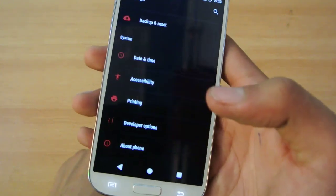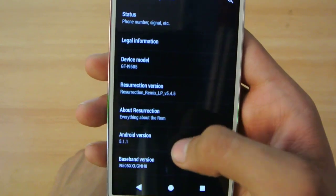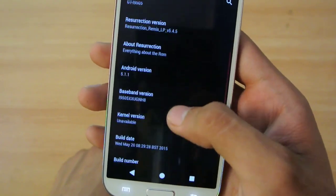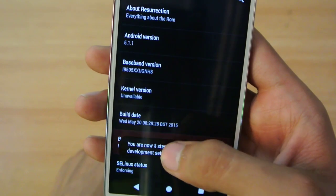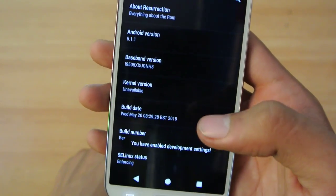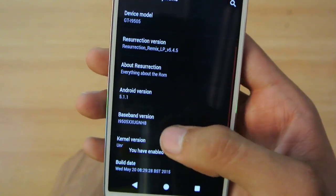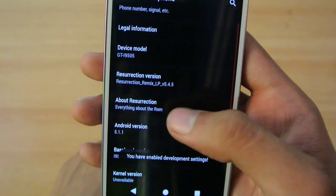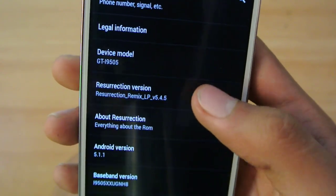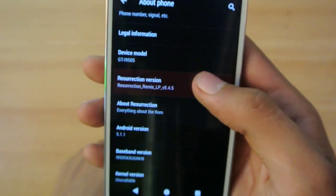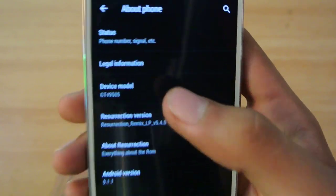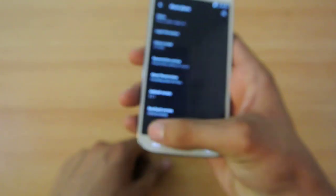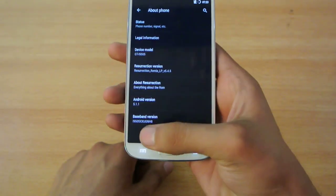In the About section, this is Android 5.1.1. If you tap on build number a couple of times, you will unlock the developer options. This is Resurrection Remix version 5.4.5, the latest version for GT-I9505, the LTE variant.